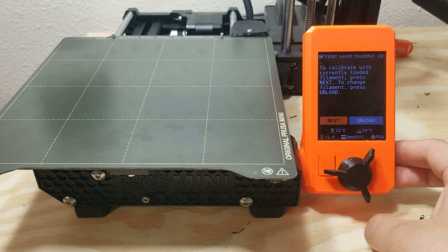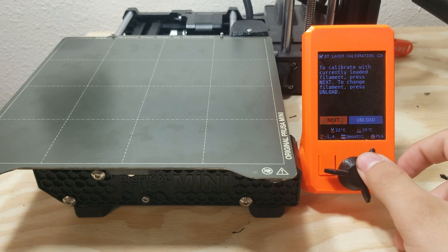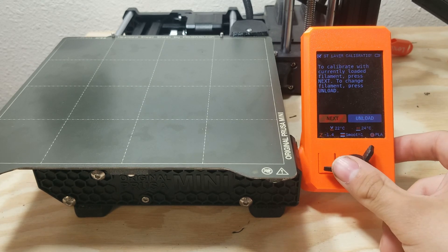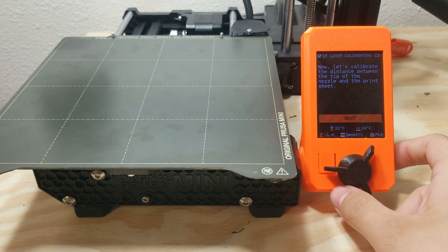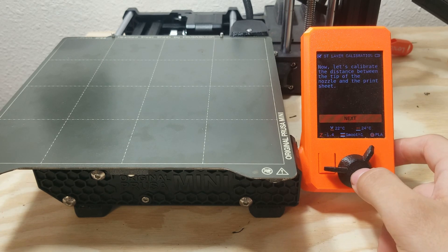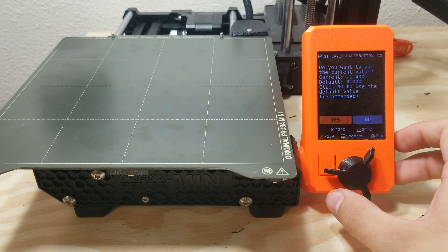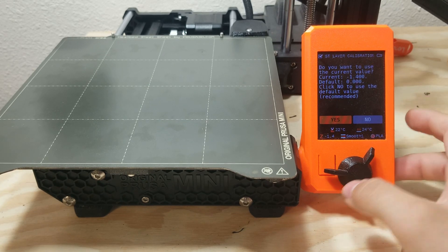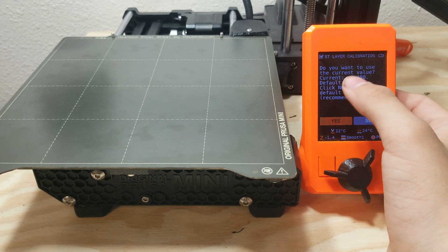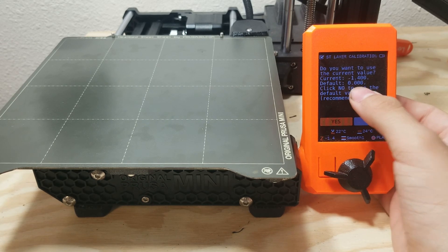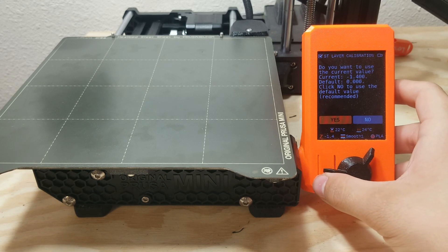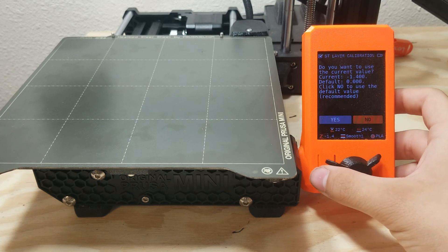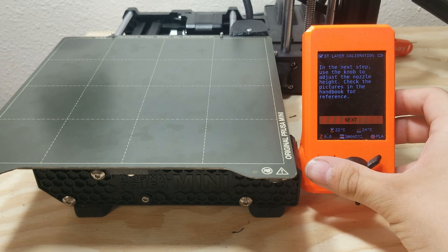And then it's going to ask you if you want to load filament or change the filament you got. I'm going to just keep the filament I used for this test. And then I'm going to hit next and then it's going to ask do you want to use the current or the default. If you just changed the nozzle, something big like that, go the default. If you're just minorly tweaking it, go the current one and you can tweak it from there. So I'm going to just go default.